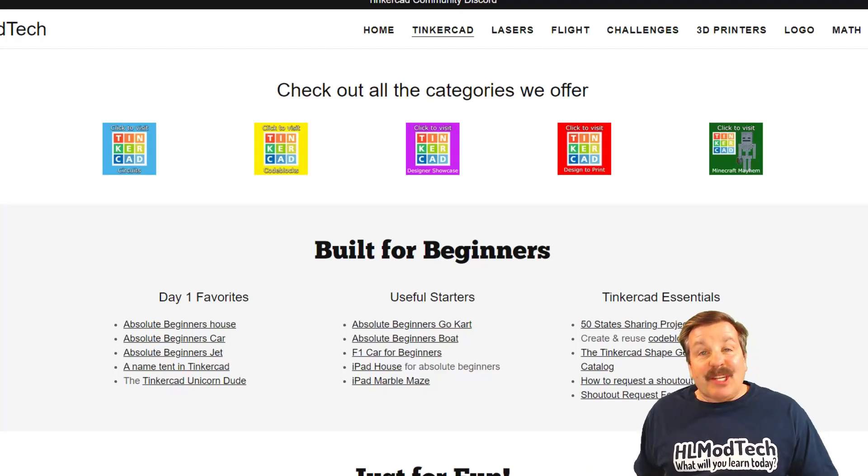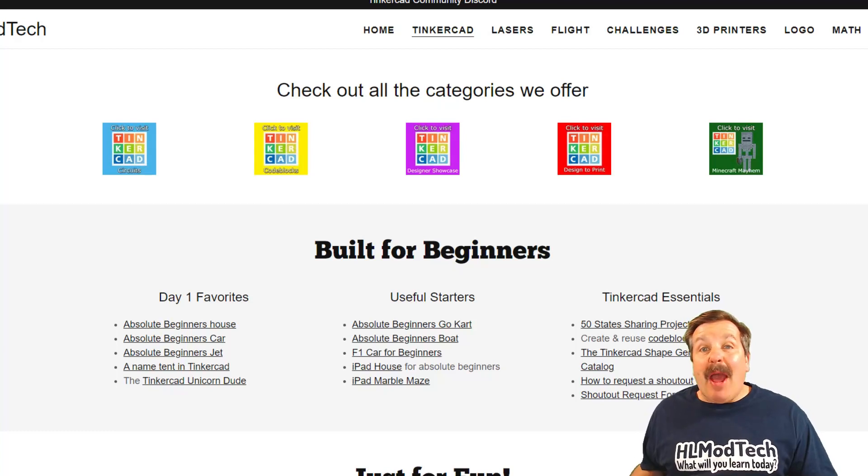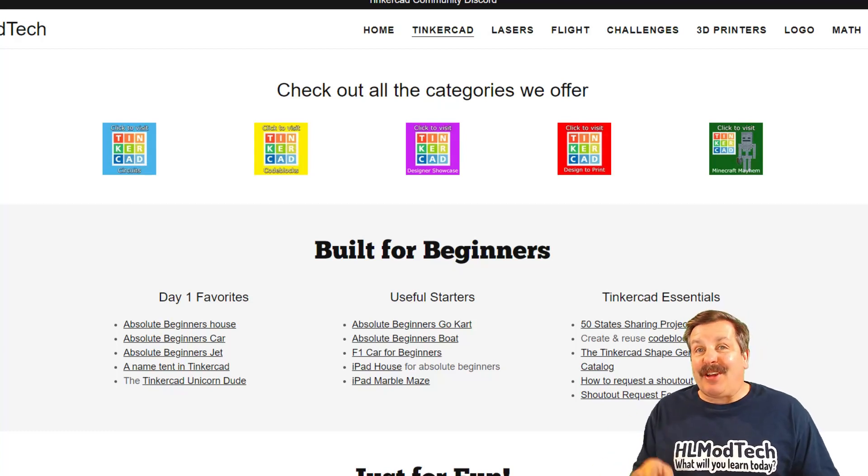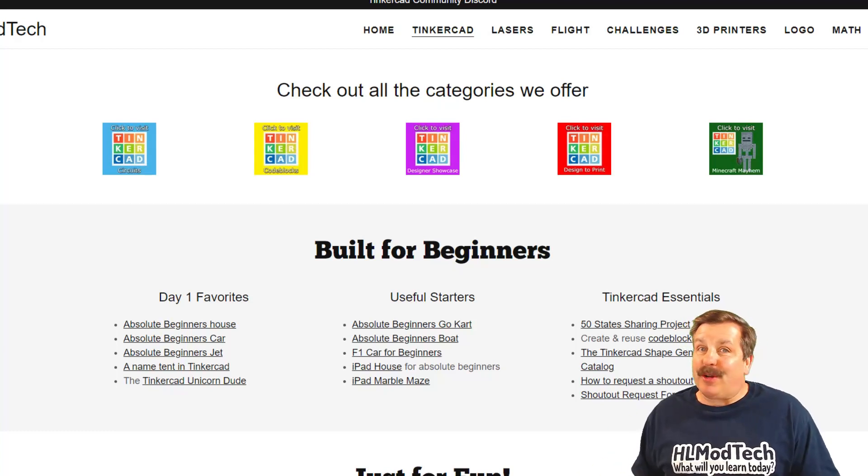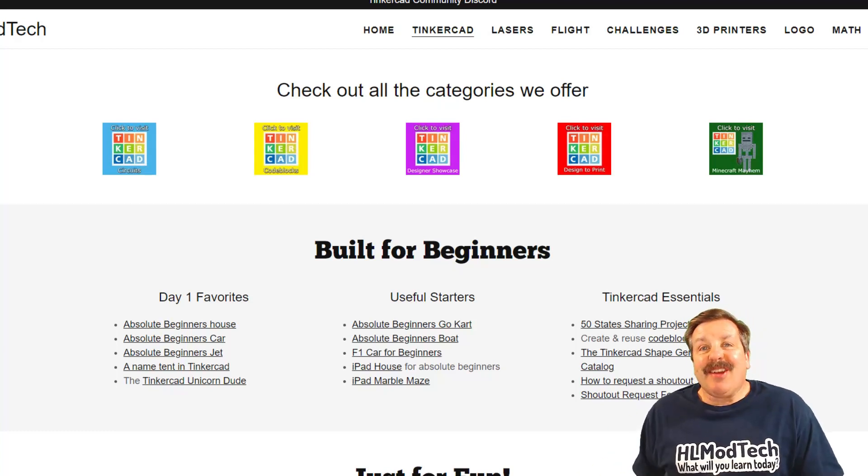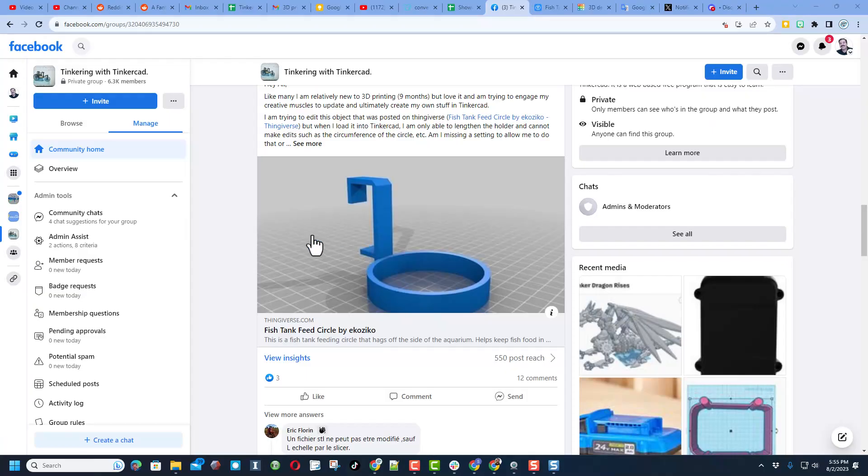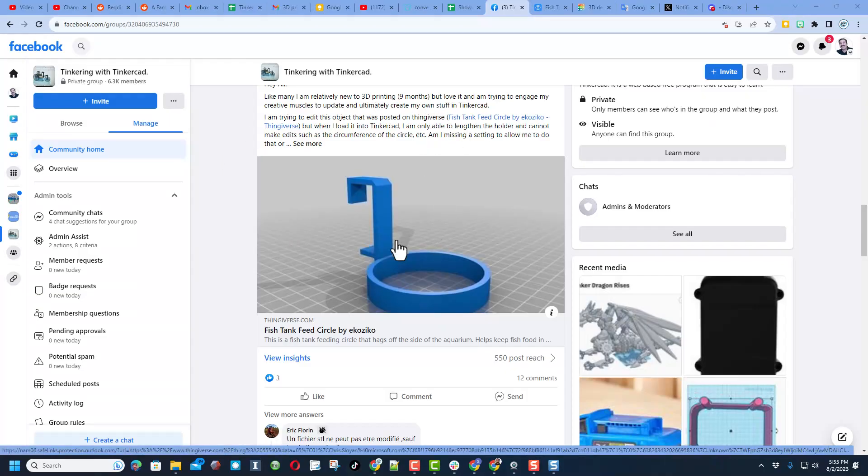Good day friends, it is me HL Mod Tech and I am back with another fun fast Tinkercad tutorial. So let's get cracking. Alrighty friends, so this is a fun project - a user had a question about how to modify this in Tinkercad.